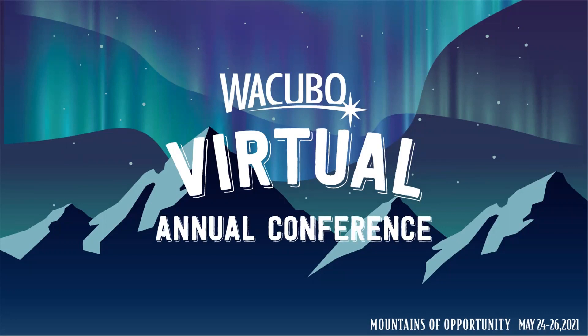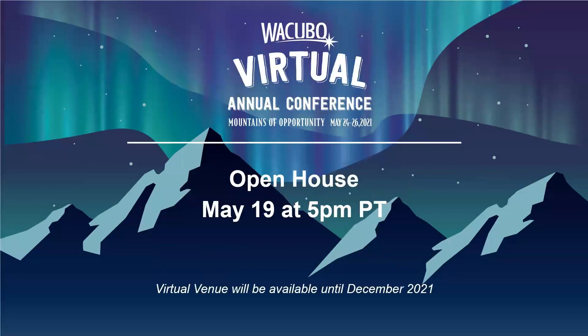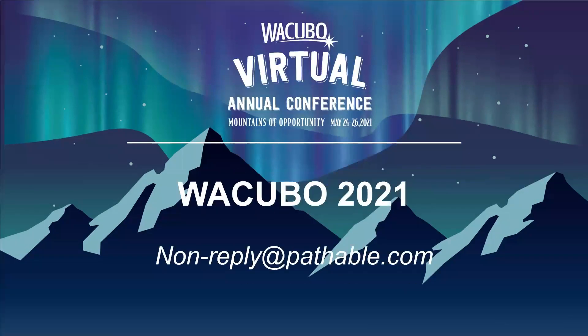You'll receive an email with instructions on how to log into the system. The email will come to you from nonreply@pathable.com with WACUBO 2021 as the sender. If you don't see the email in your inbox, check your junk or spam folders.